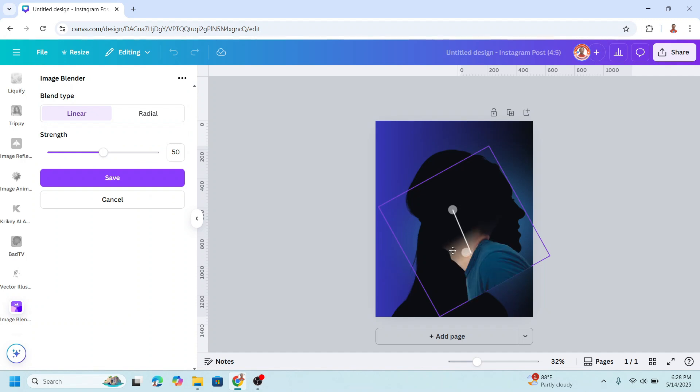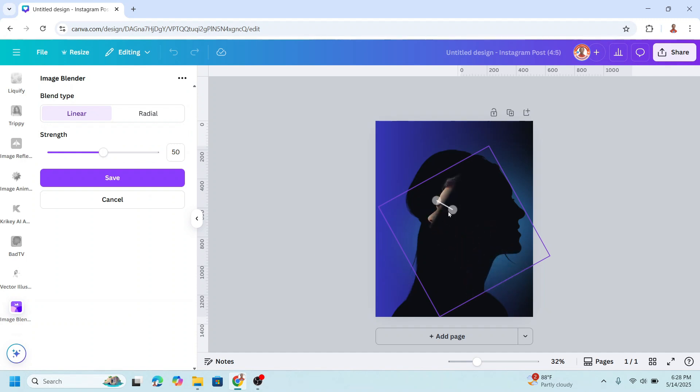Okay and then move it here and move it to back. And then click save.